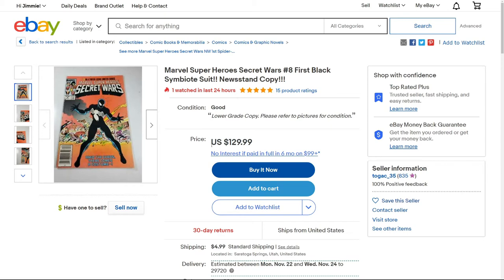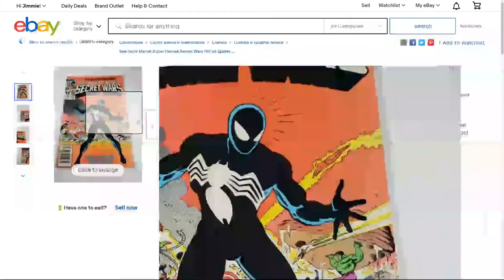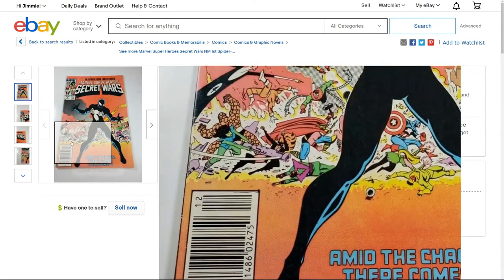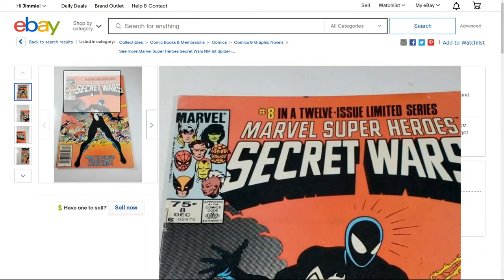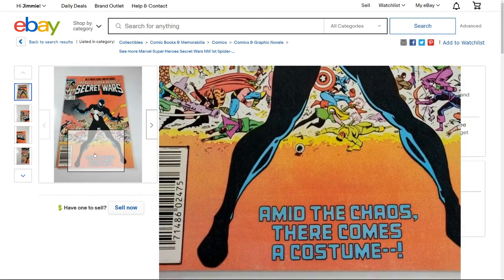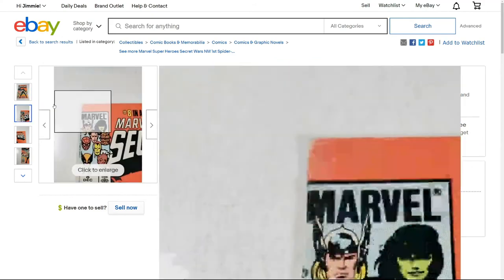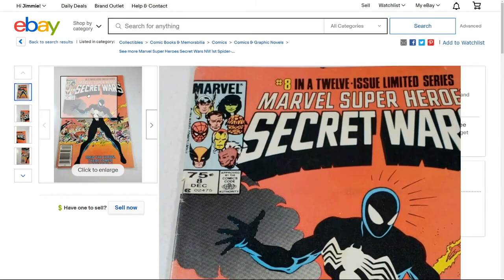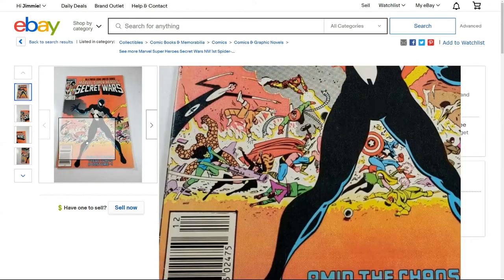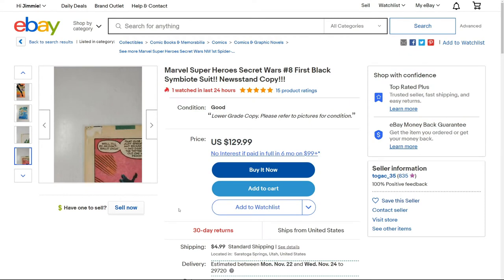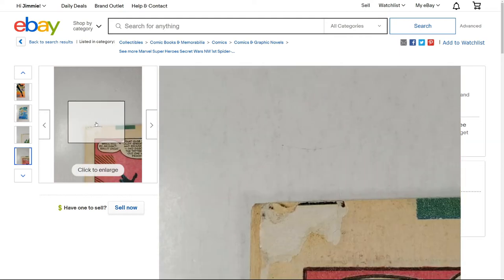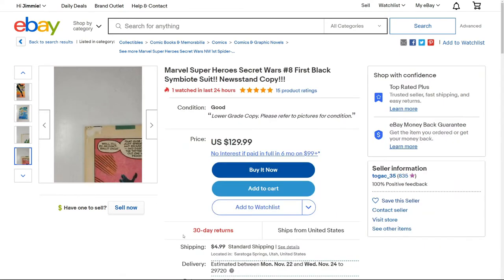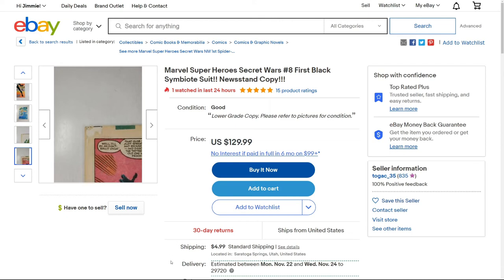So this first one is a lower-grade copy. We can see there are color-breaking creases — this looks like maybe a 4.5 copy. When CGC or any grading company grades a book, there are caps you can have on a grade based on damage. A big piece missing like this is going to cap your grade. I created a chart for that, so let's go ahead and pull that up.